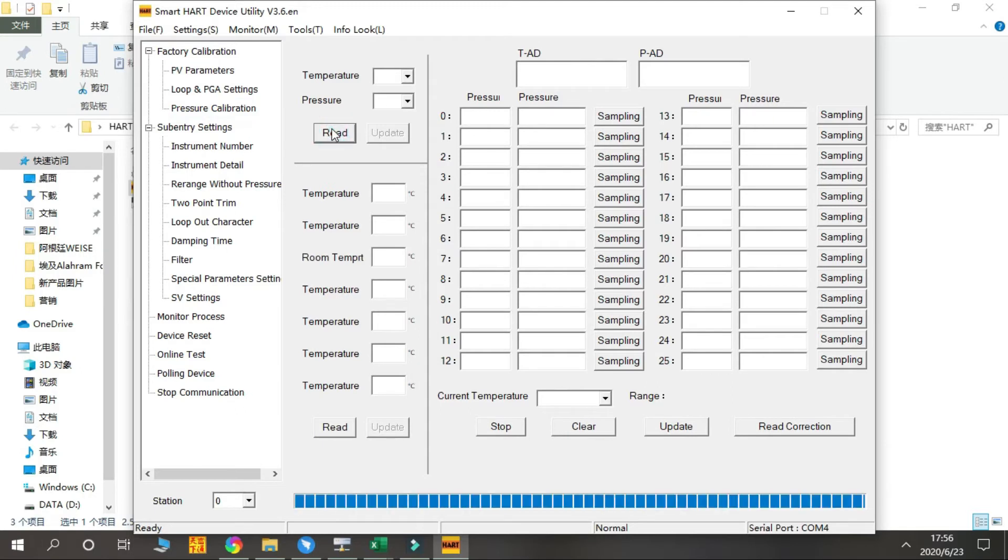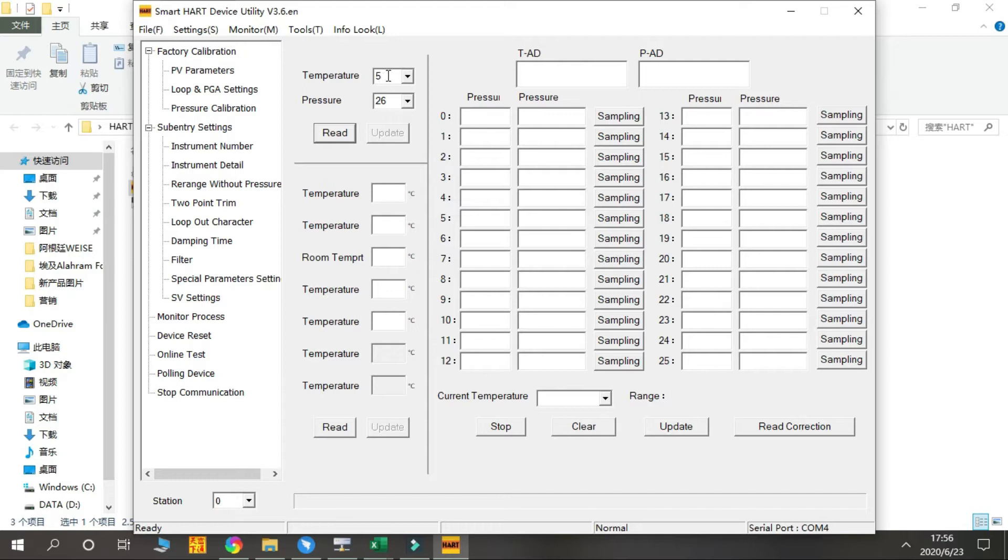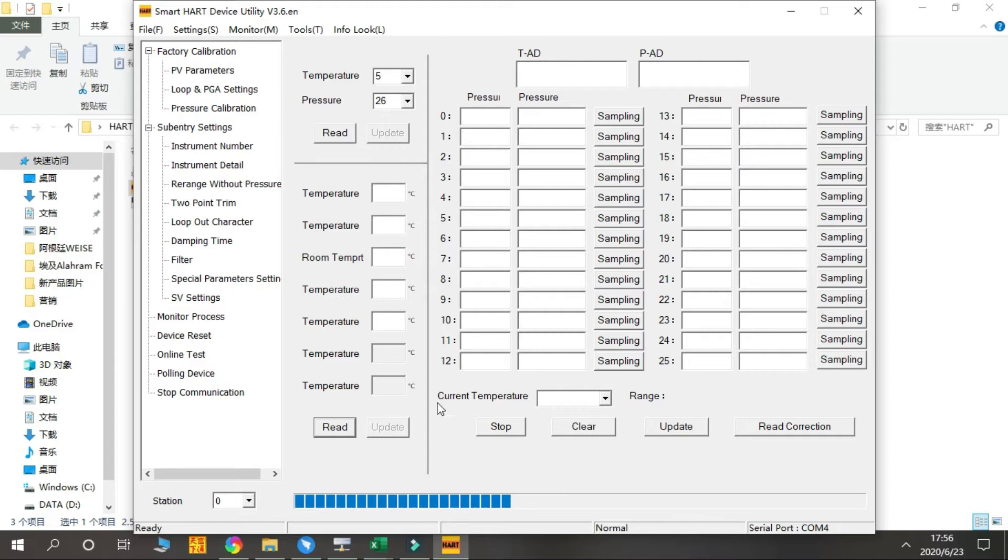Press Read. You can find the temperature - we have five temperature conversion points and 26 pressure calibration points. Then you press Read here. You can find more detailed information of which temperature we calibrated for this product.